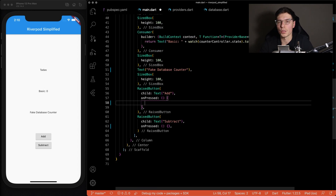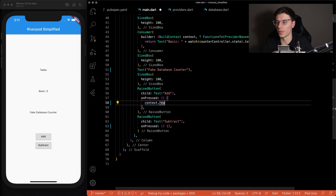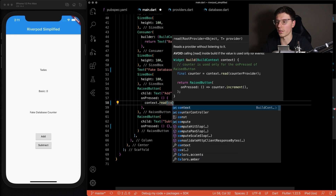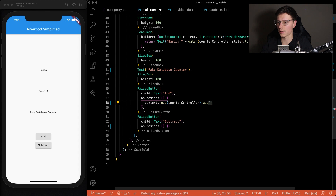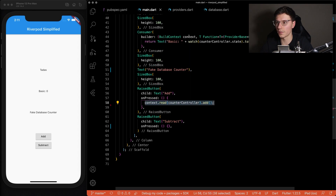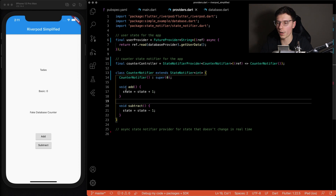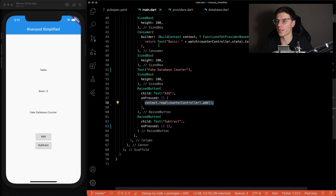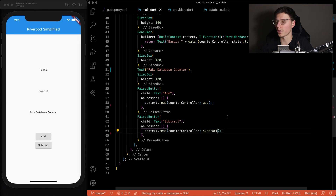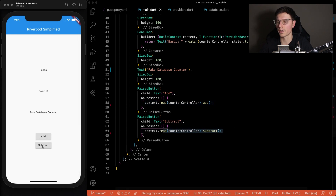For the button, we don't actually need a consumer because we're not consuming that widget and we don't want to watch it — we just want to use the function defined on our controller. So this will do context dot read on the counter controller and then call add. This read dot add will update the state notifier provider and update that state. Since the consumer is watching that state, it will update our counter. We do the same thing for subtract, and now we have a complete counter — a very simple state managed within the app.